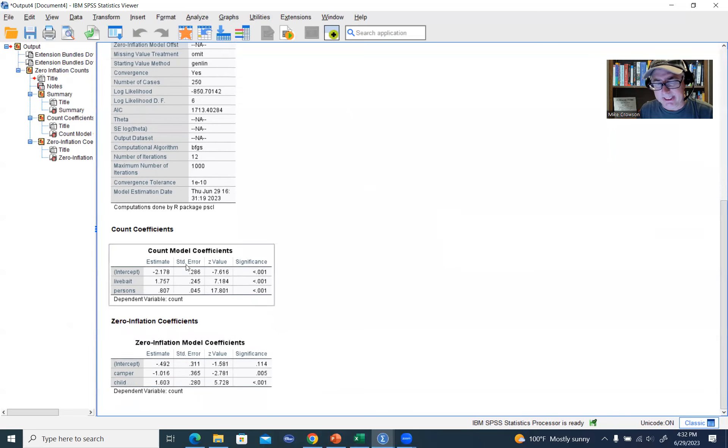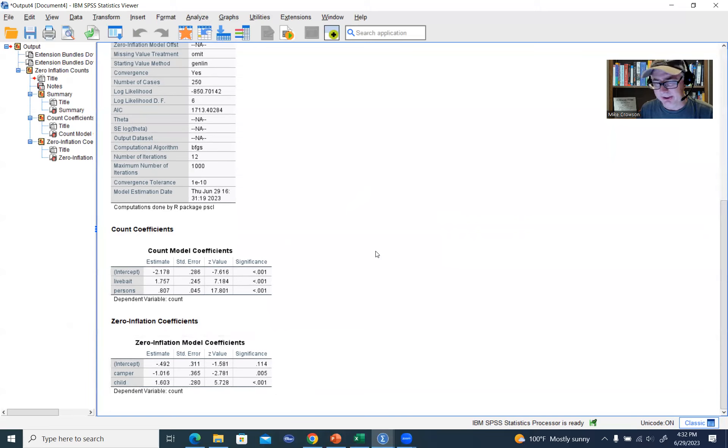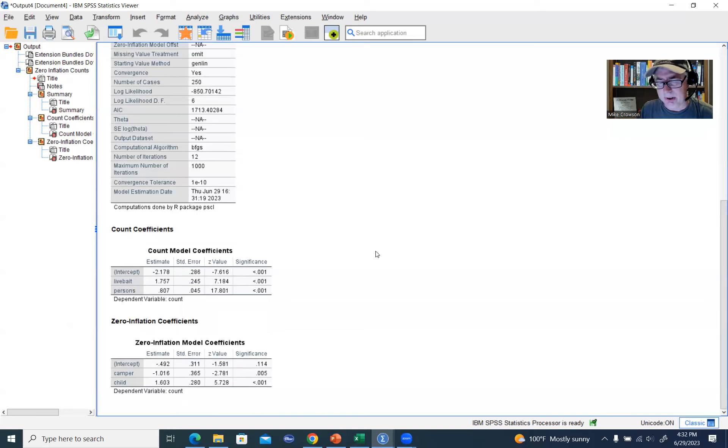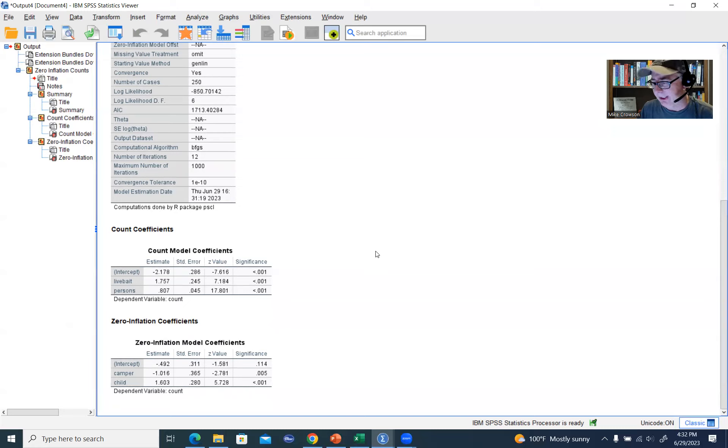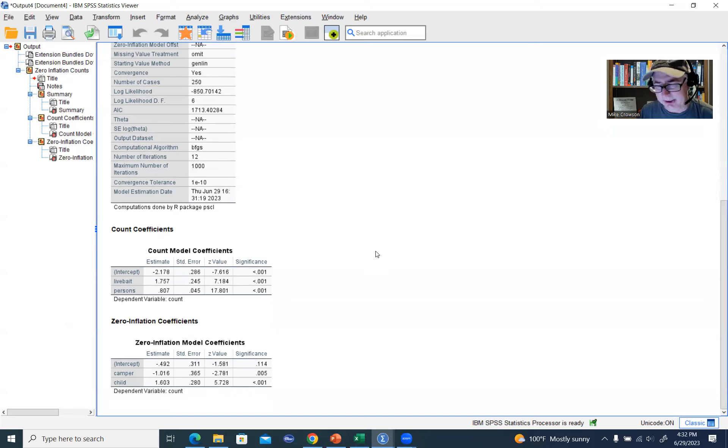Also, with the count coefficients, these two models right there, there are no exponential coefficients that are generated. So that is another limitation, whereas if you're using the standard approaches in SPSS, you'll get those exponentiated coefficients. But in another video, I'll show you a little bit about how you can generate those fairly easily.